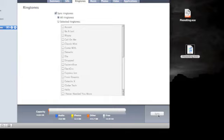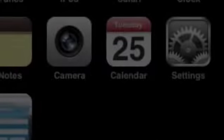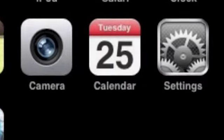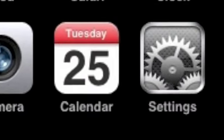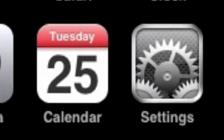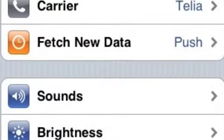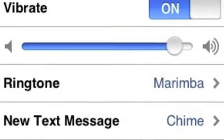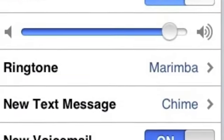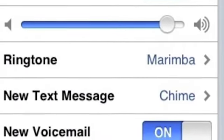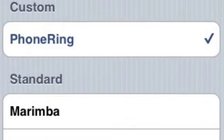After the sync is complete, your new ringtone will be available on your iPhone. To select it as the default ringtone, tap the Settings menu on your iPhone and then tap Sounds and then Ringtone. Next, select your new ringtone by tapping it once. And that's it!